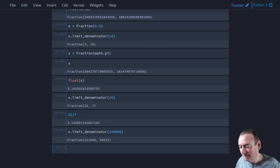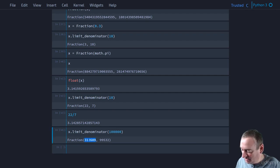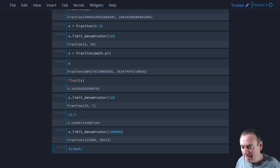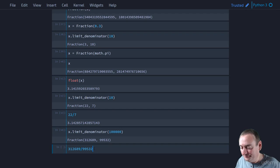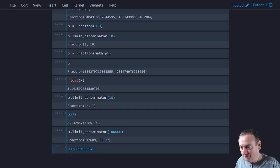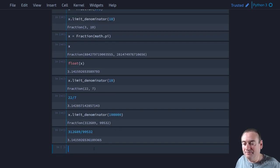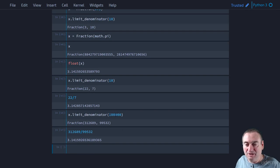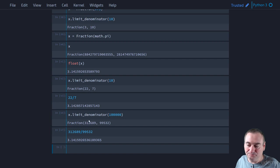I'll copy that and copy this one. And there we go. That's our approximation to pi now using a fraction whose denominator cannot exceed 100,000.